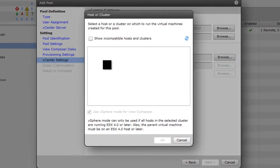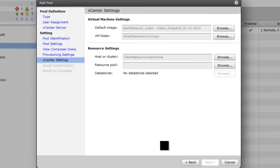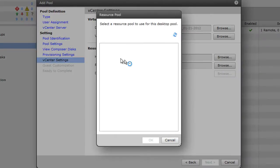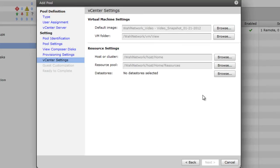For the cluster, I only have one. It's my home lab. And for the resource pool, we're just using the actual cluster itself, the root resource pool.